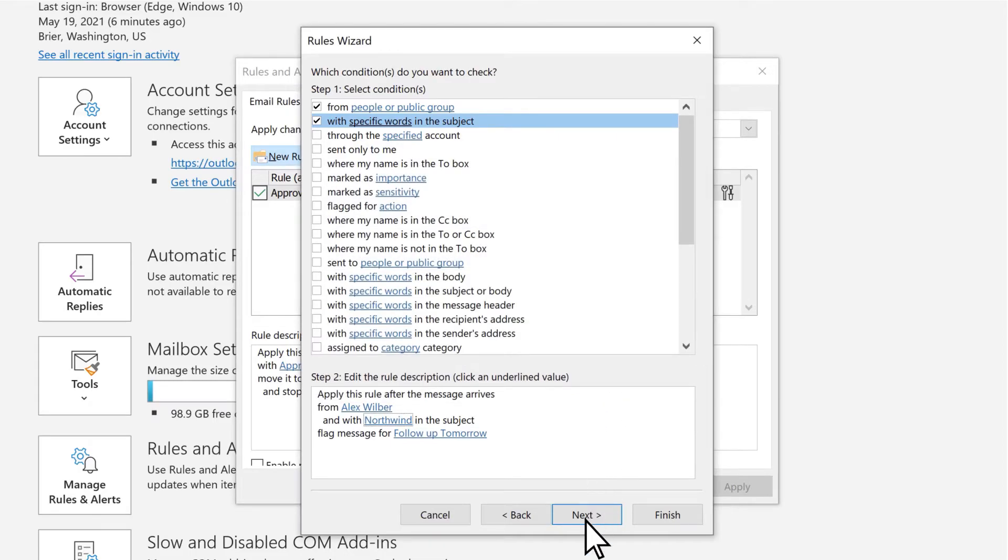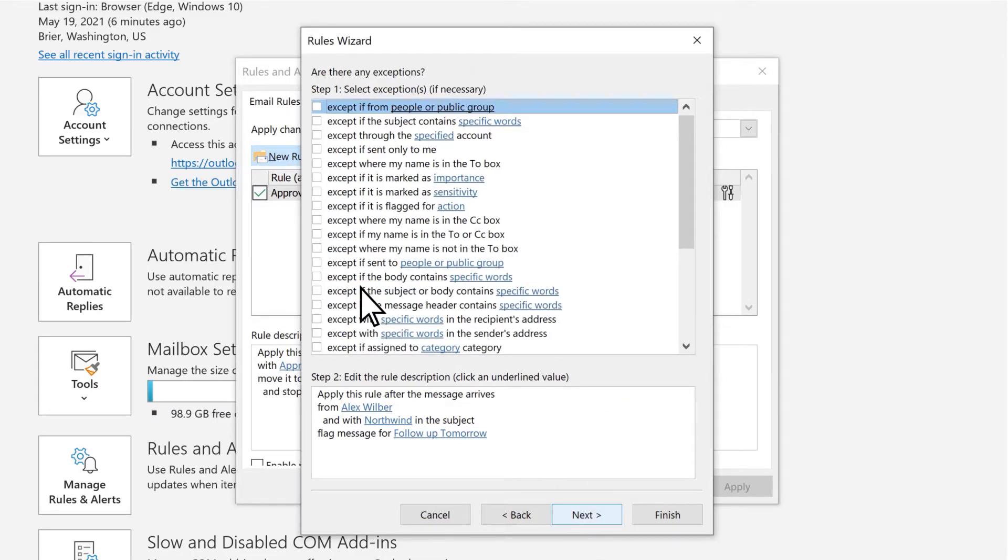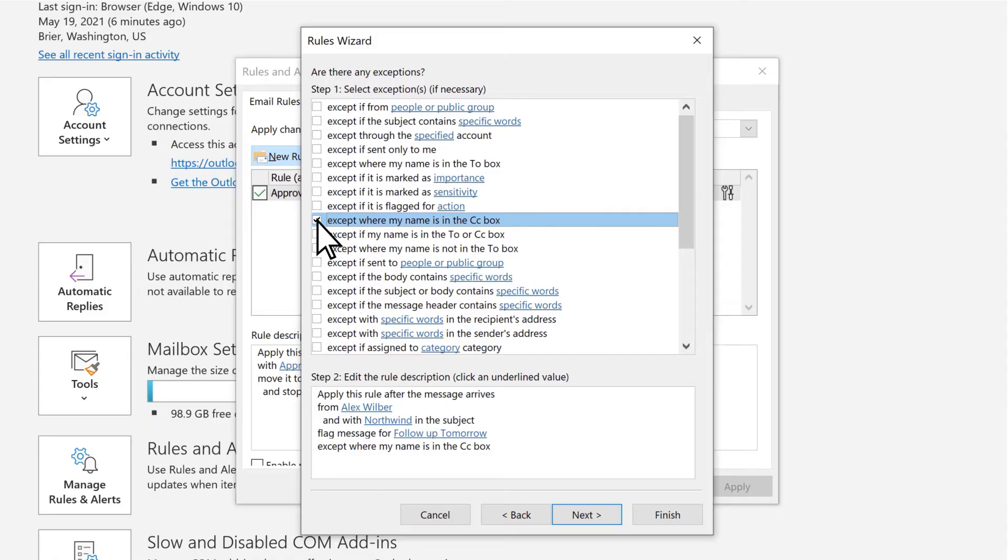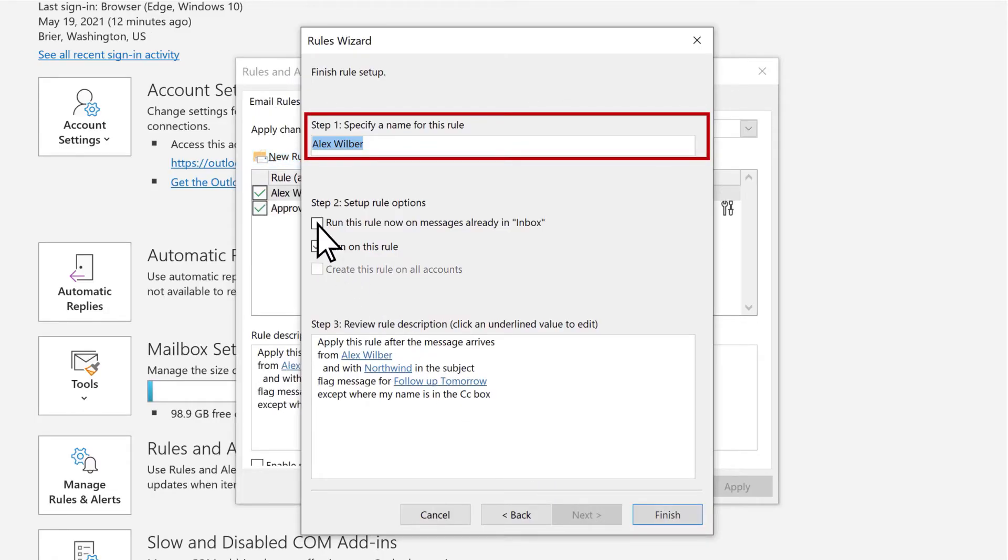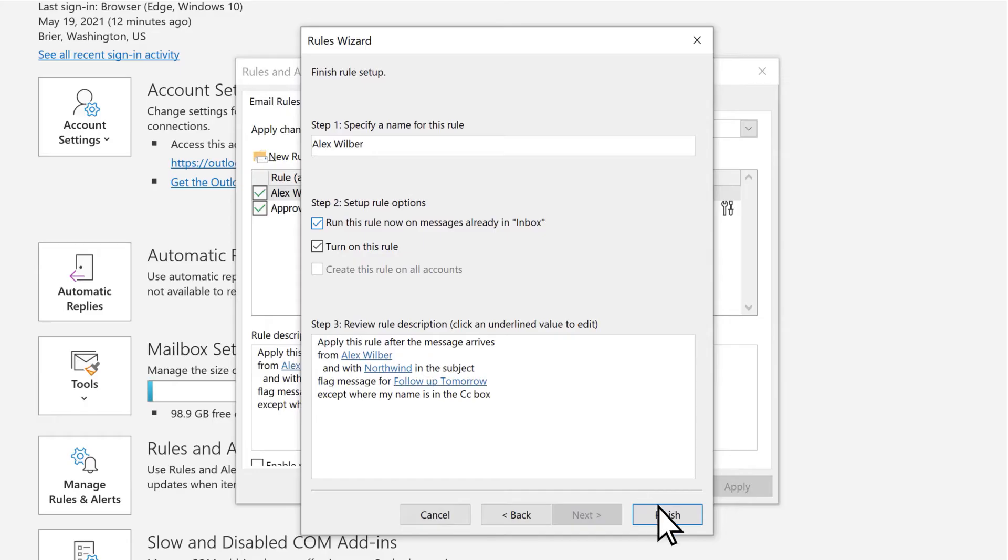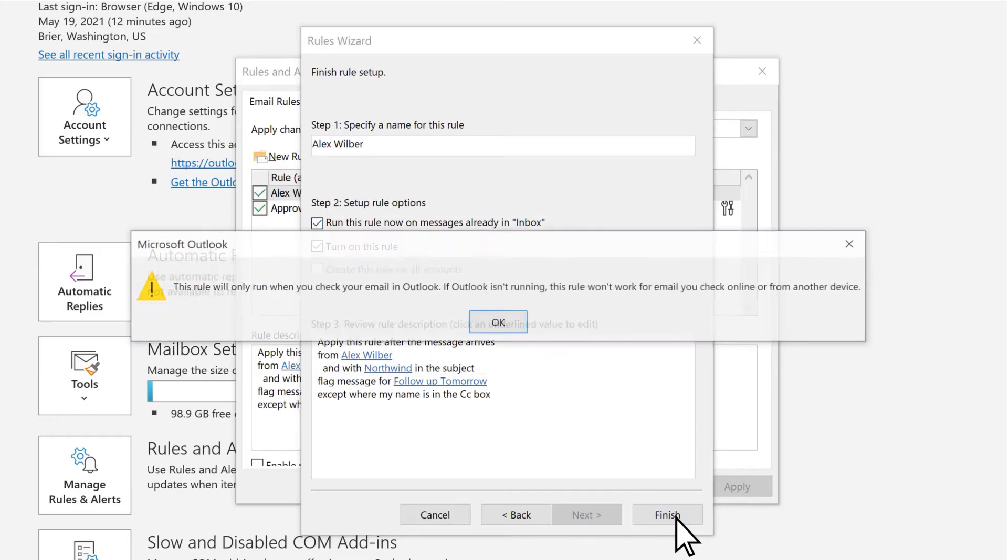Select Next. And you can add exceptions to the rule, such as when your name appears in the CC box. Select Next. You can name your rule for reference. Check Run This Rule Now if you want and select Finish.